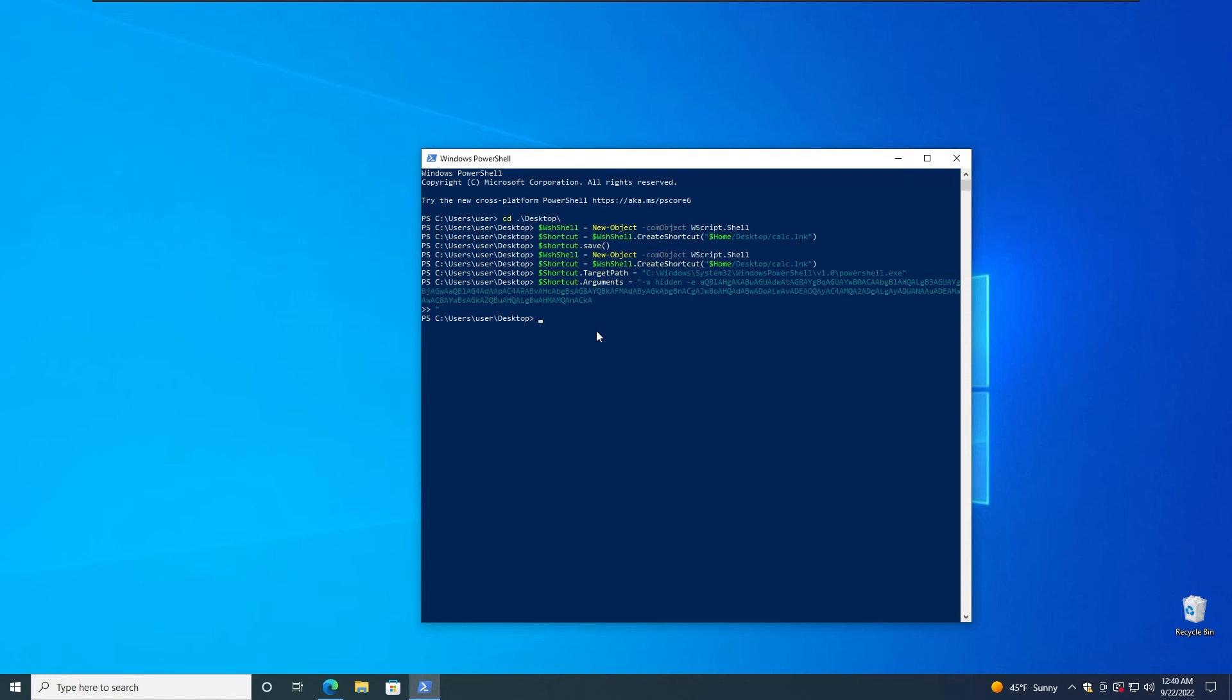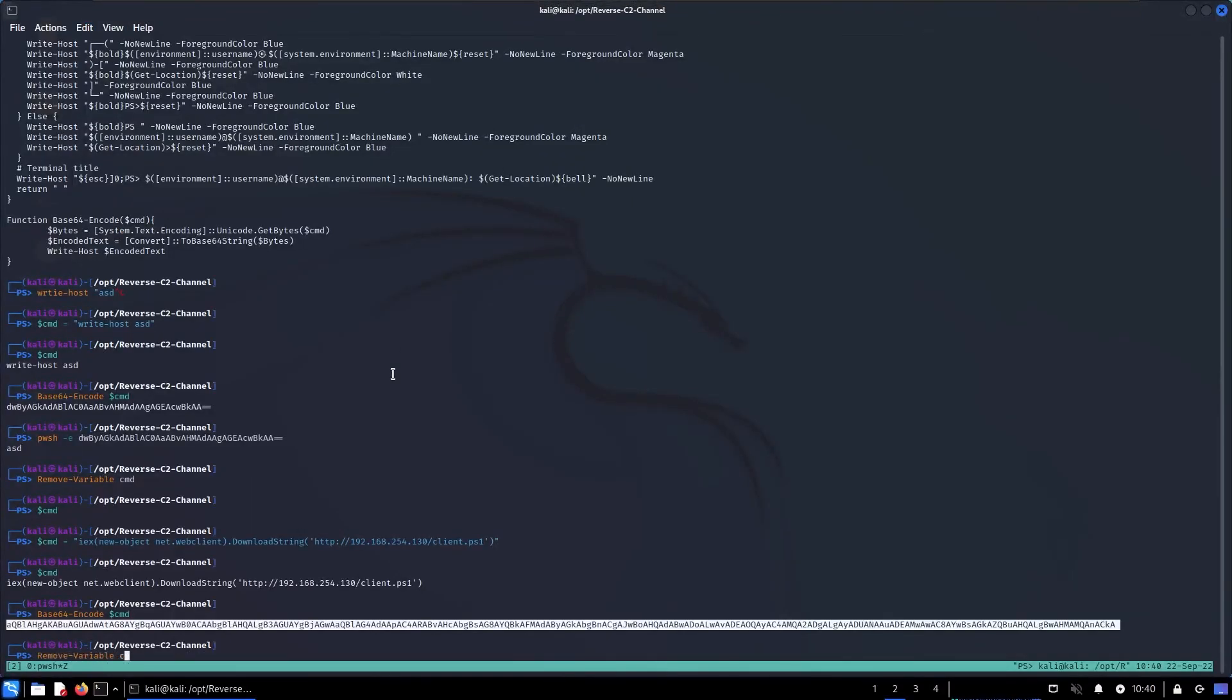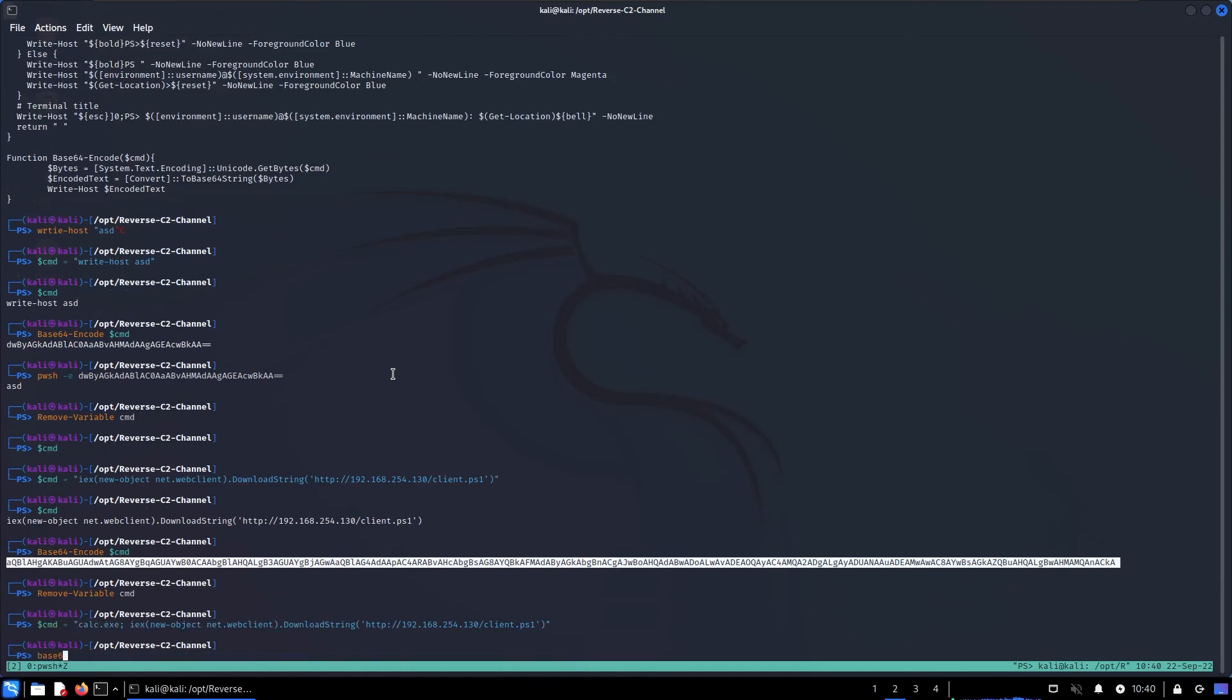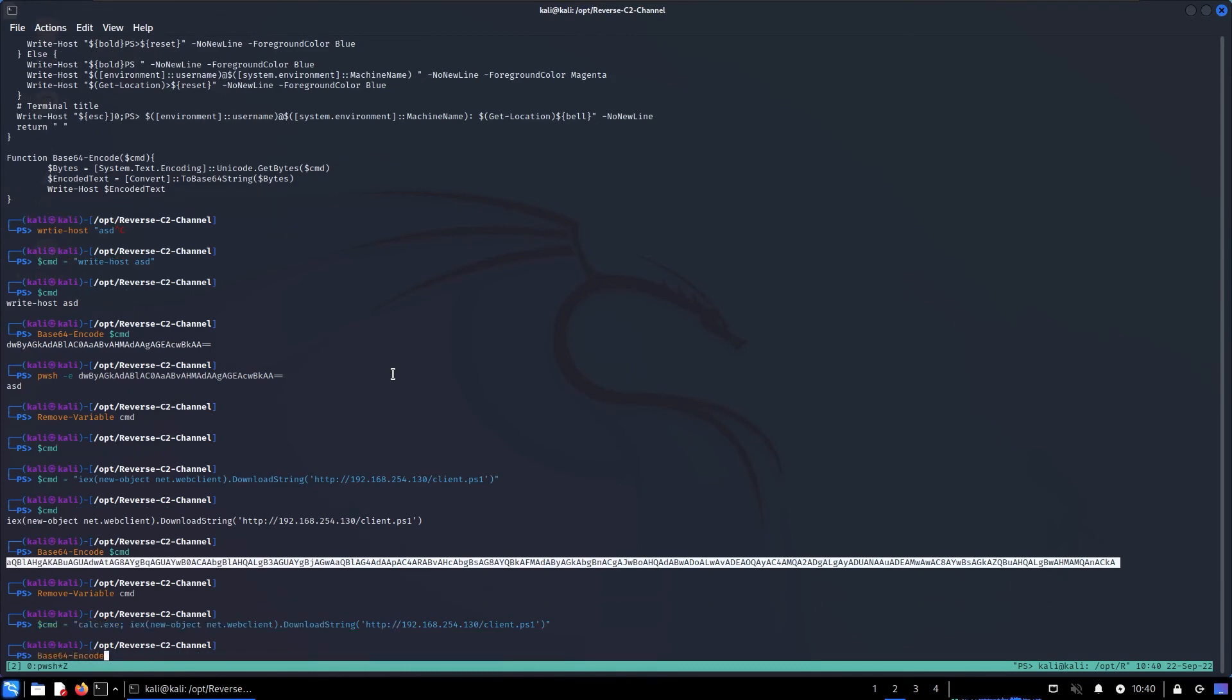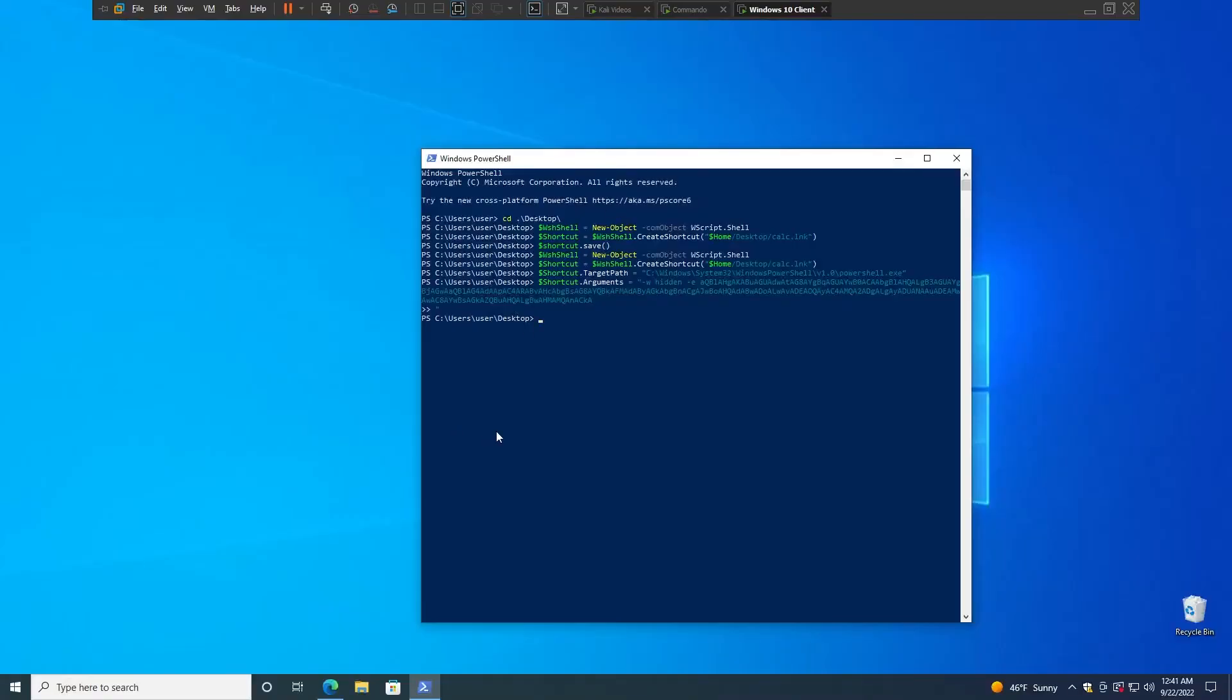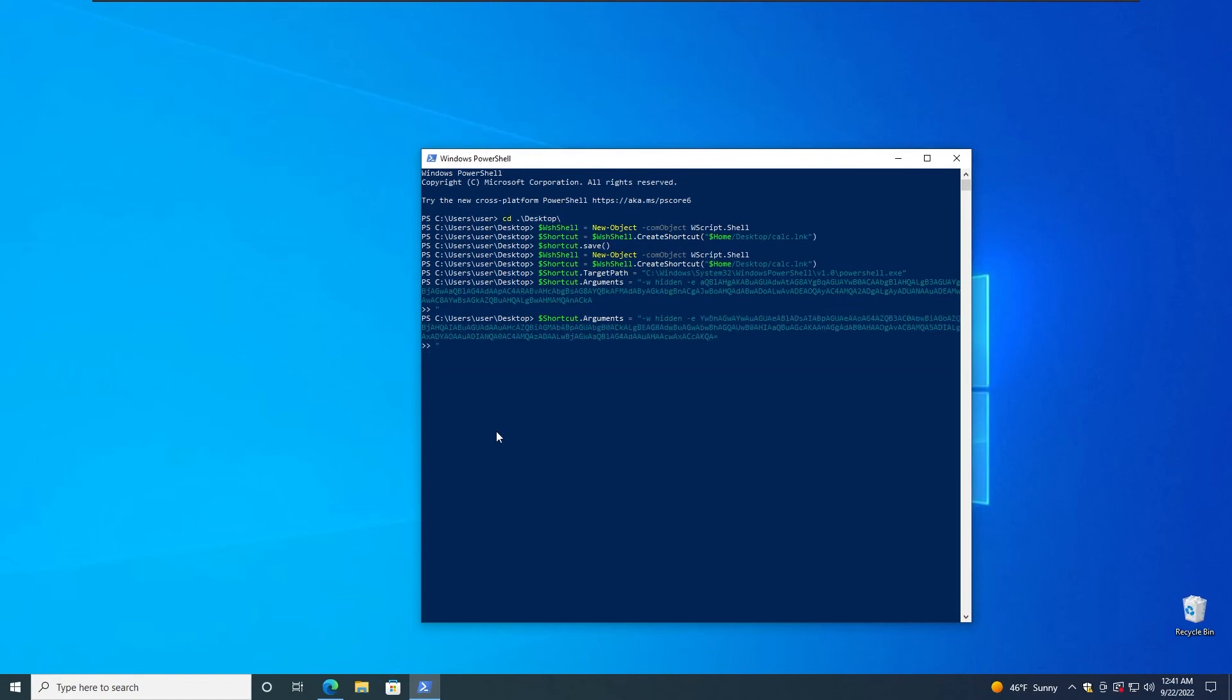We made a mistake because that way we forgot to embed the calculator exe payload. If we want the shortcut that way it's going to trigger our beacon C2 but it's not going to trigger the calculator which is suspicious. In that case we need to slightly modify the payload. Remove the variable, go here and specify calc.exe first actually. So here we're going to need to type calc.exe; semicolon and then the IEX payload. And then base64 encode the command. Now copy it to my clipboard, go here and paste the payload.